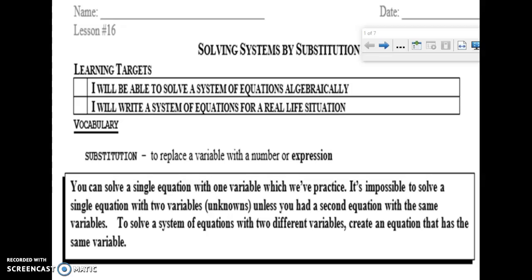Our vocabulary for today: substitution is exactly what it sounds like — to replace a variable with a number or an expression. A lot of times we've seen it where we take a variable and replace it with a number, or 'plug it in' as they say. Now we'll also be using an expression — a combination of numbers, variables, and addition or subtraction — that goes in for a variable.